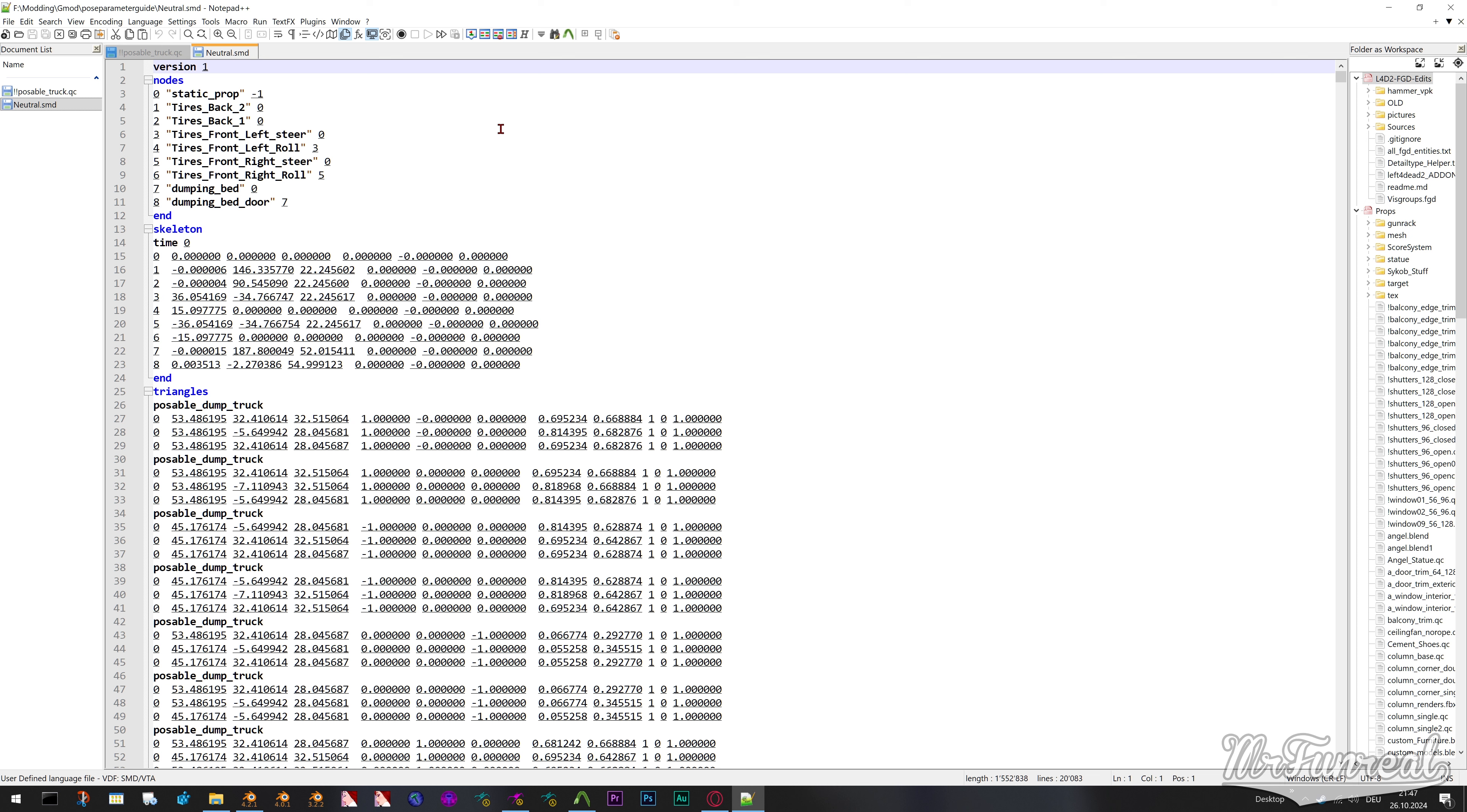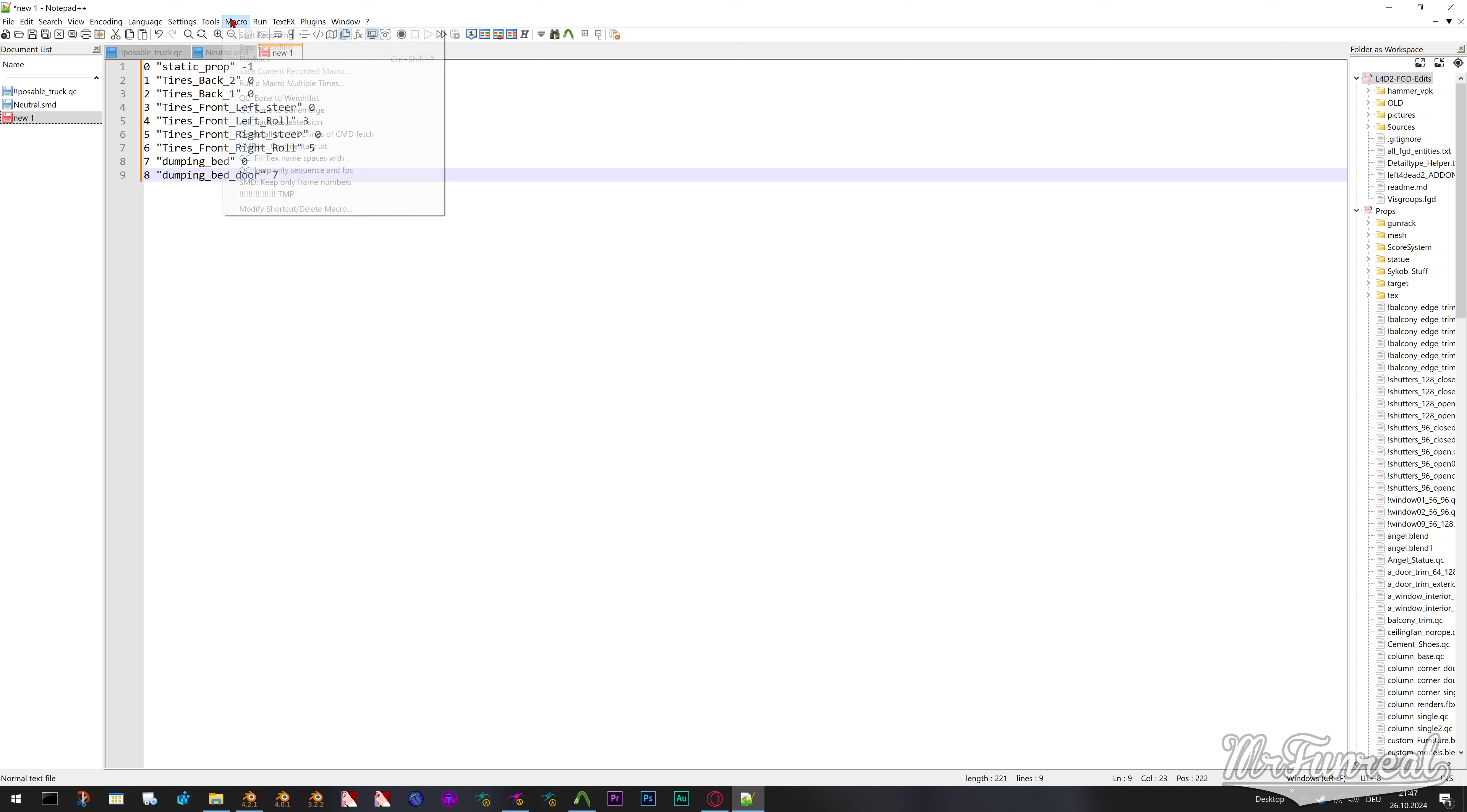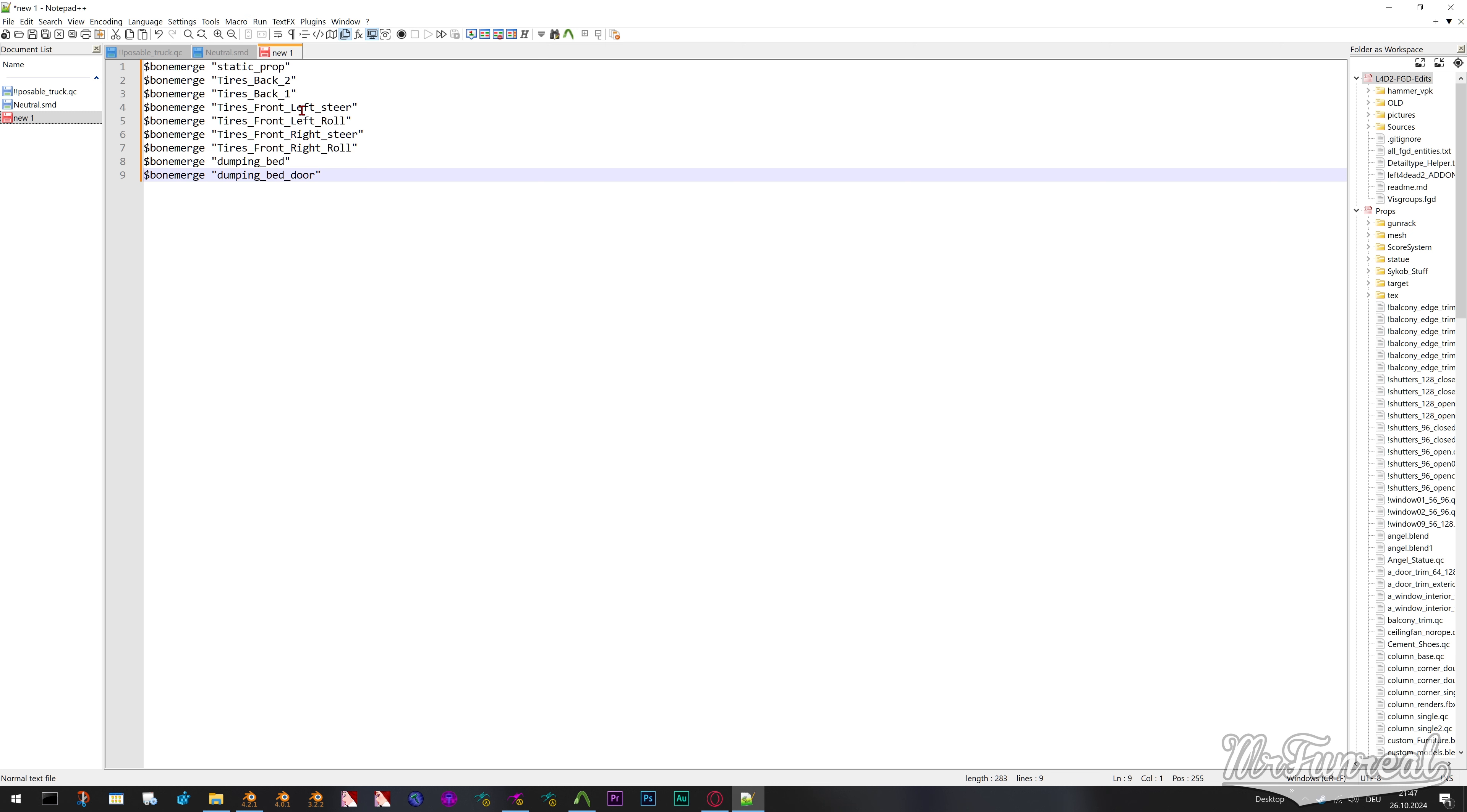Open your model's SMD file in Notepad. It must be SMD not DMX. Copy those lines on the top that mention your bone names into a new document.